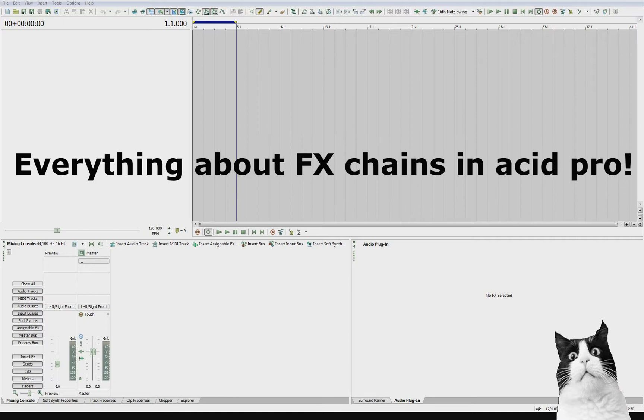how effects chains work, what effects you can add, how many effects you can use, and then I'll show you a live demonstration using effects chains. I'll put markers in the video so if you want to come back to things later it'll be much easier for you to do that.